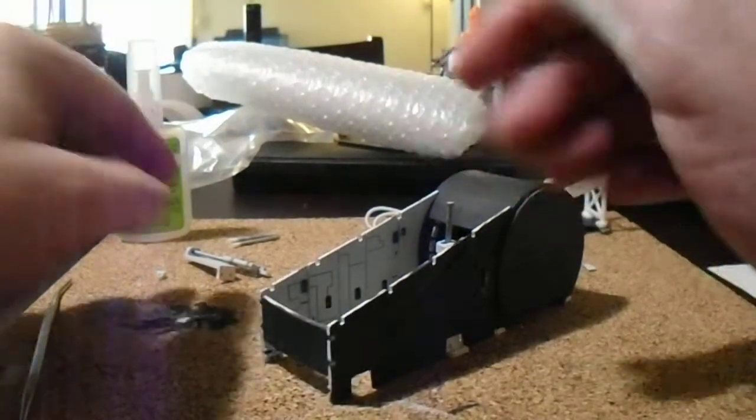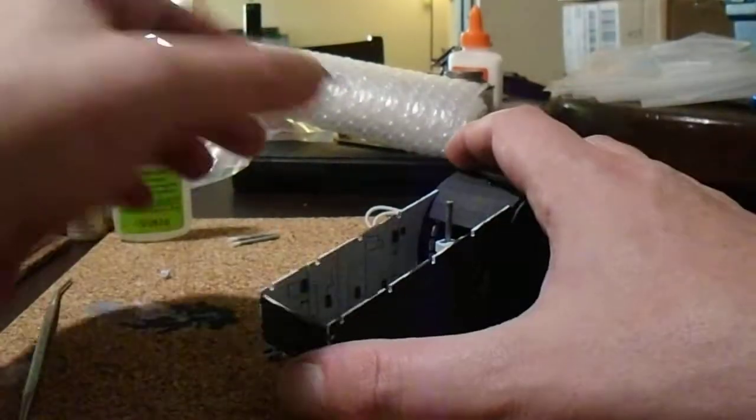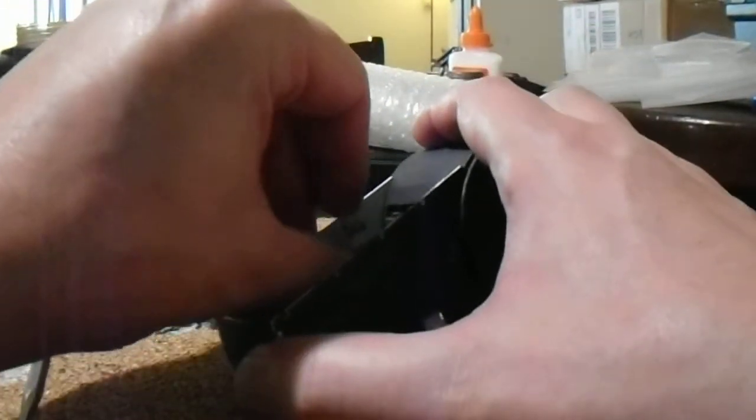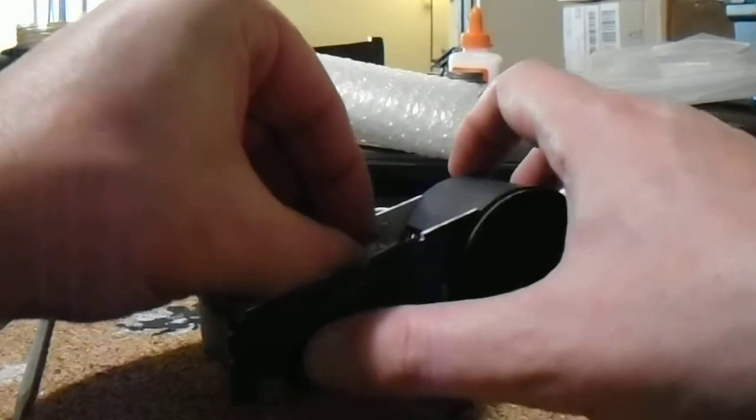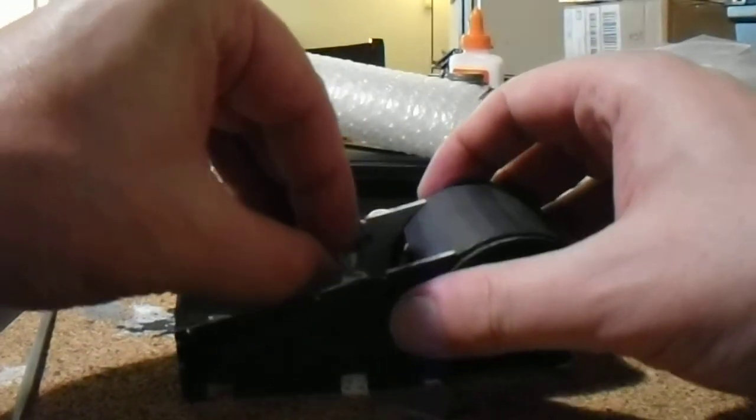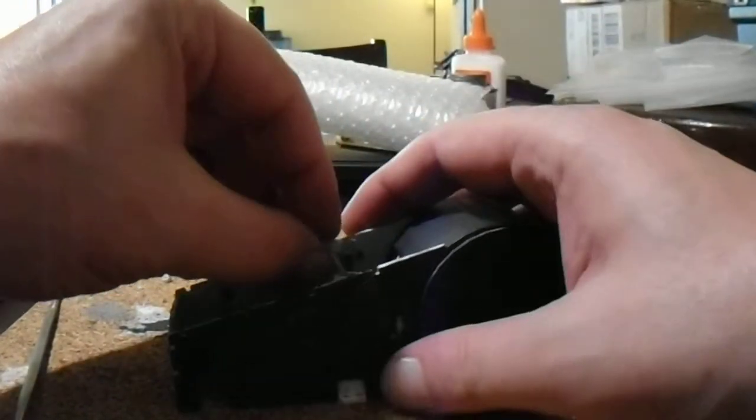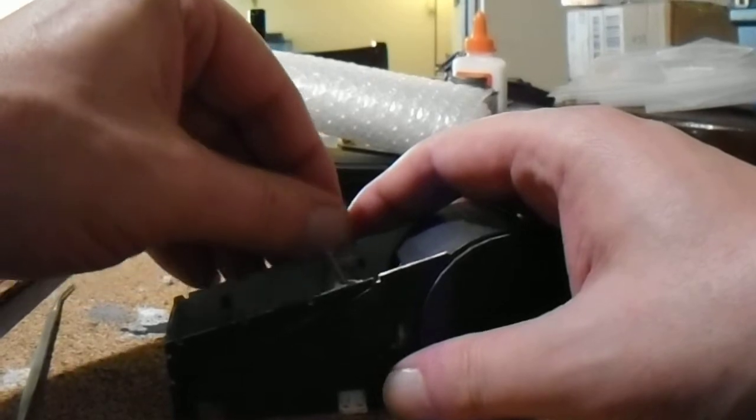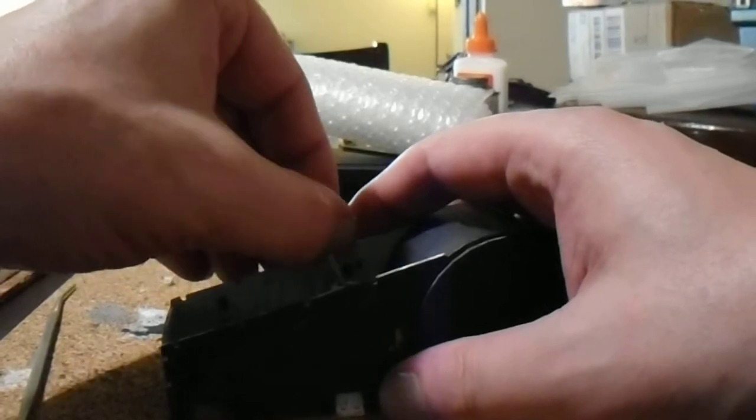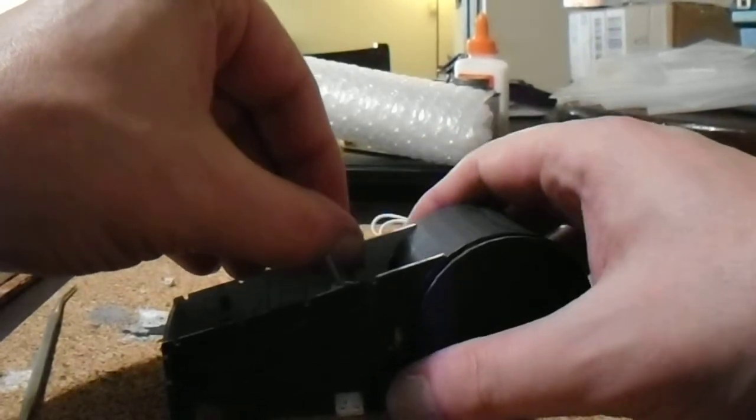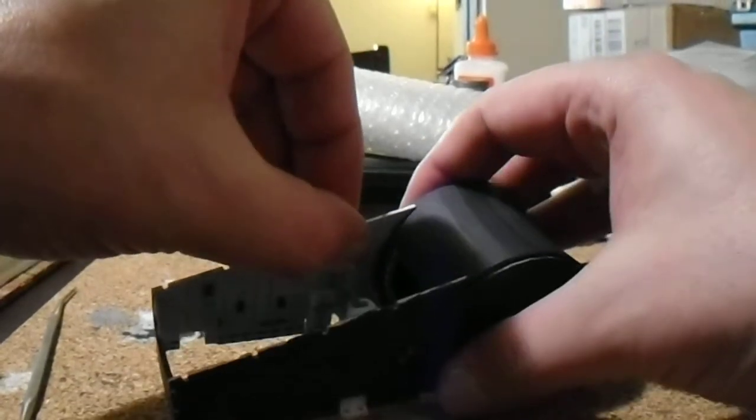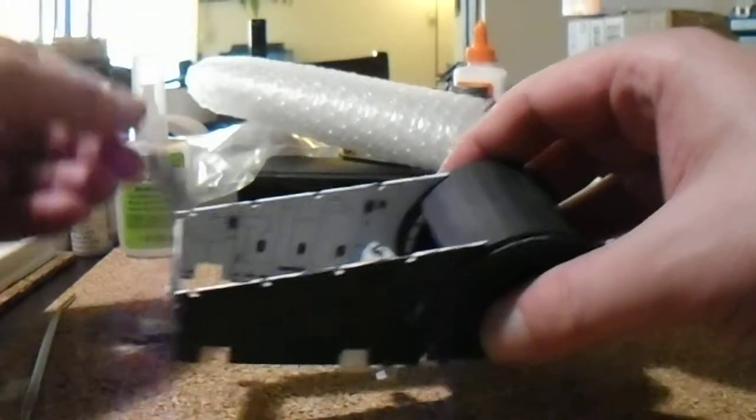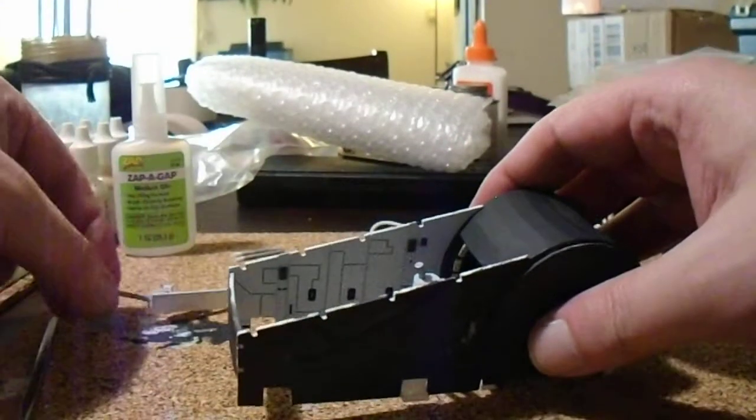Once you assemble these, slide these in place, put a little glue on the back, get them to drop and sit level, and everything will be fine.